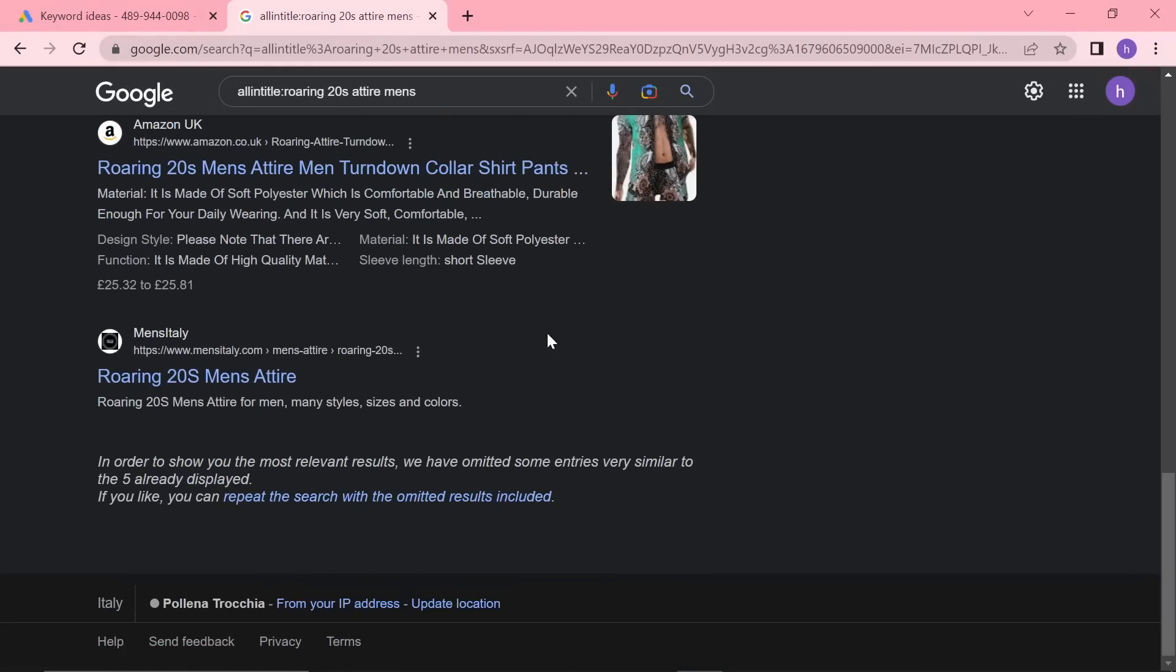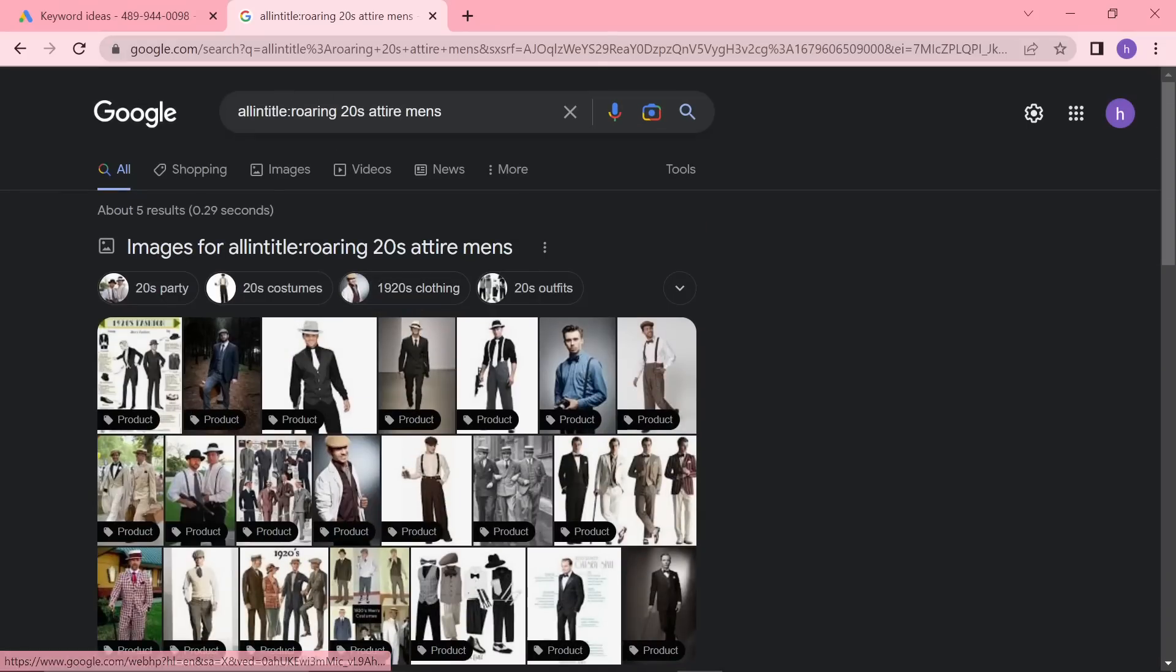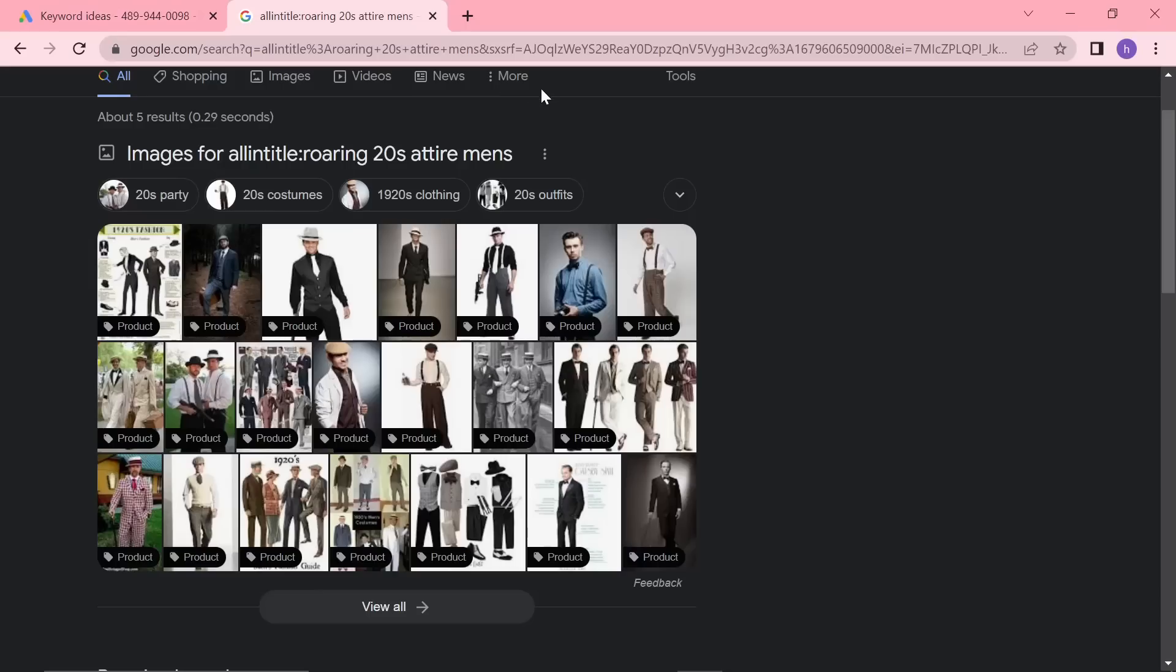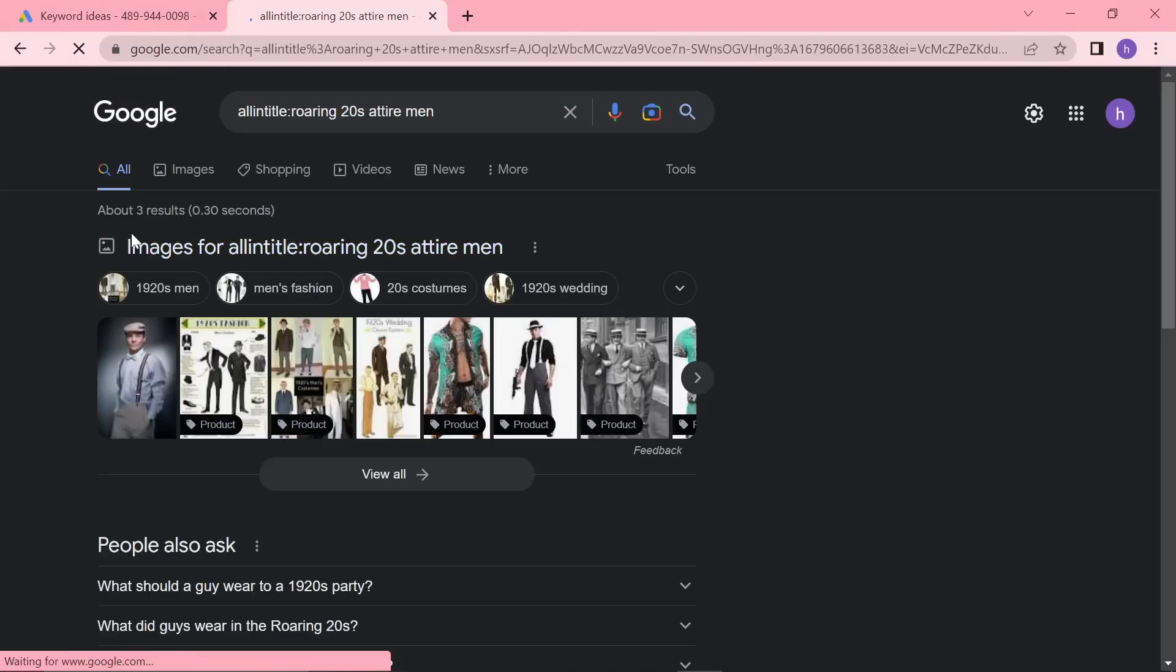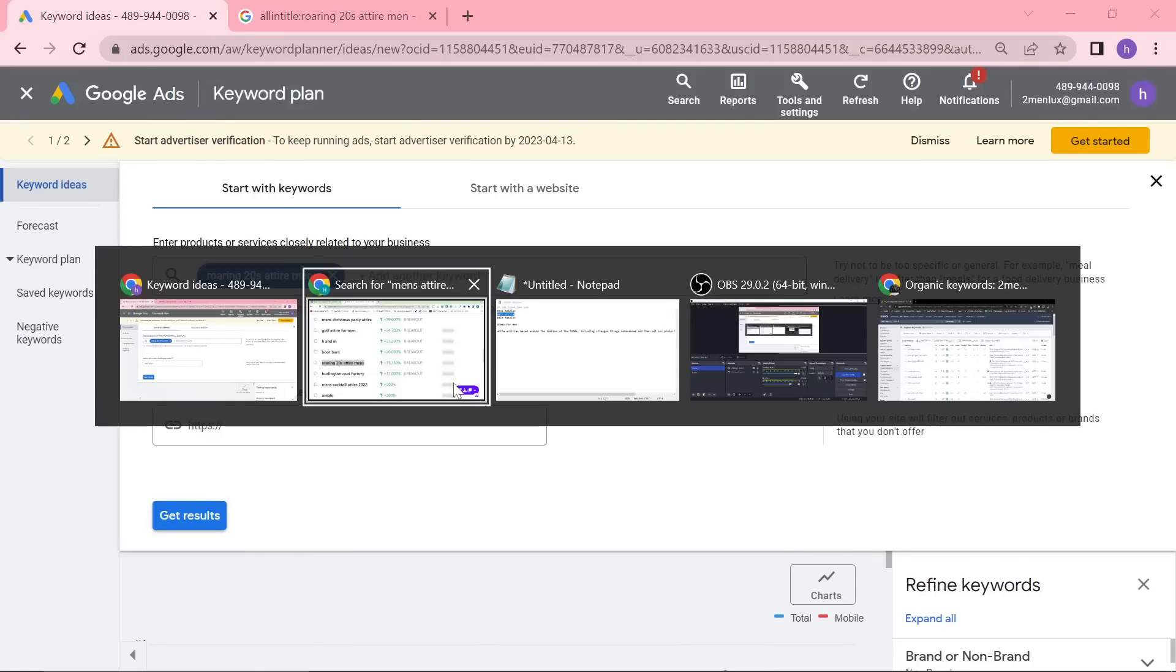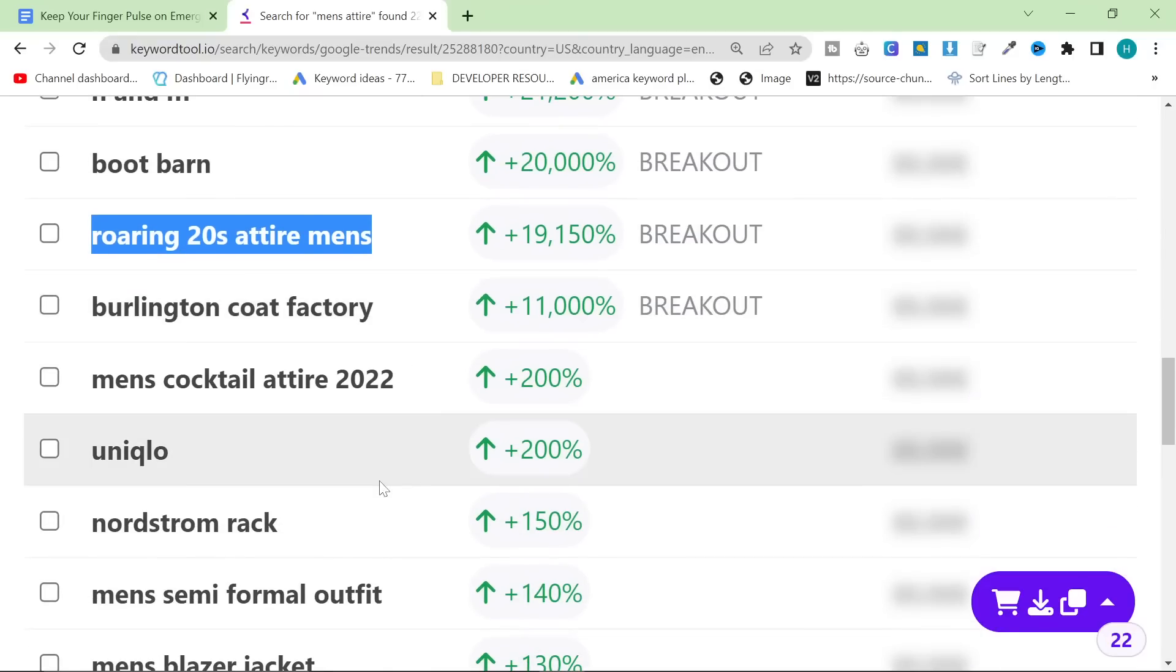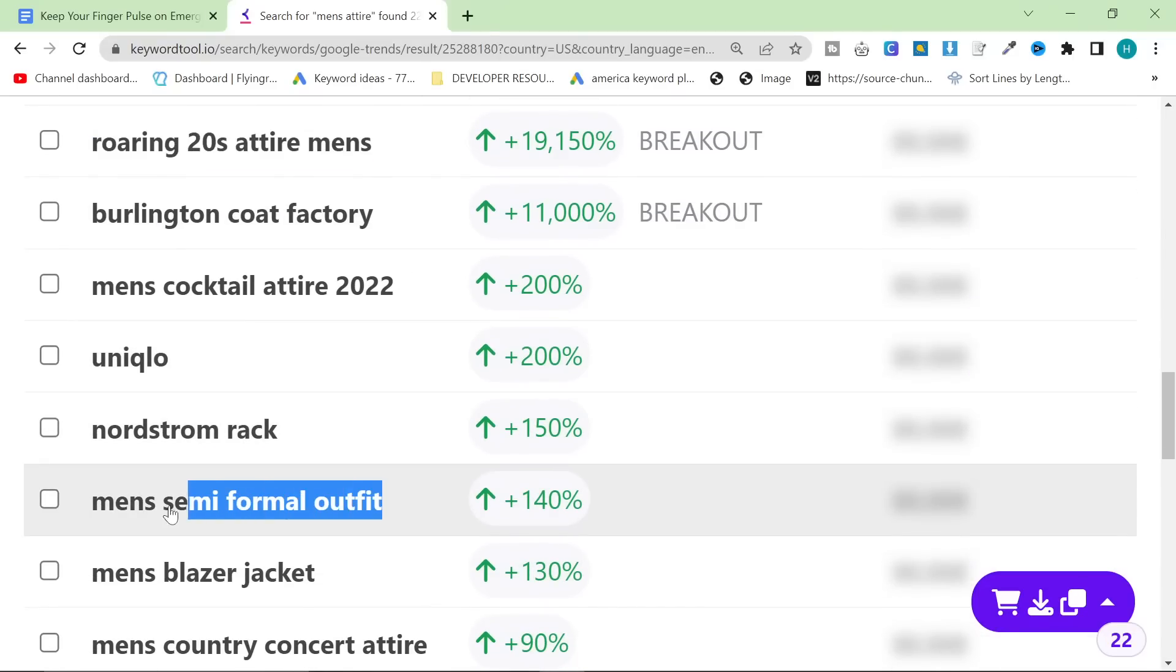And there don't seem to be that many results, honestly, on Google. All entitled Roaring Twenties Attire Men's. Let's get rid of that S, actually, and see if that makes a difference. Even less results. I don't really know why that is. So I found this really interesting.